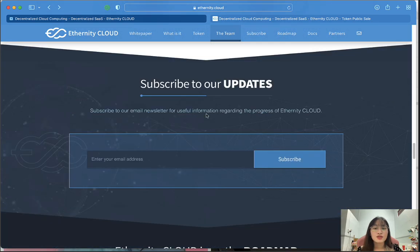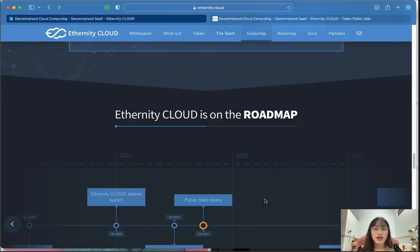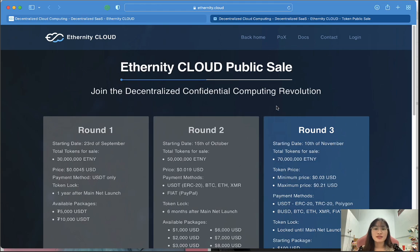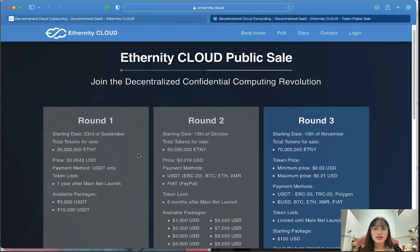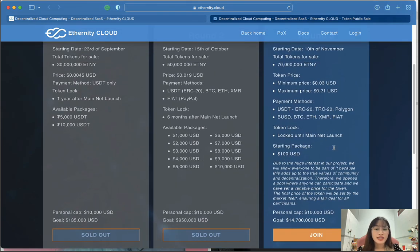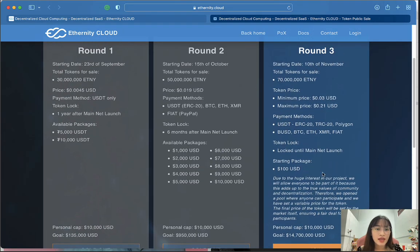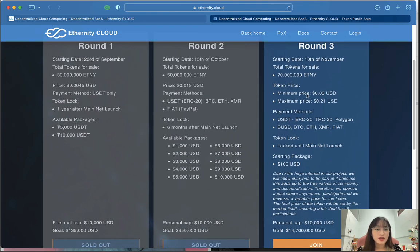To subscribe to new updates you can enter your email address and click the subscribe button. This is the roadmap of Inferity Cloud. Finally, the Inferity Cloud published sale invites you to join the decentralized confidential computing revolution — round three is open now for you to join, and there is some important information that you must read.